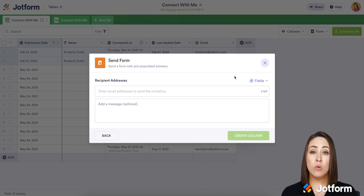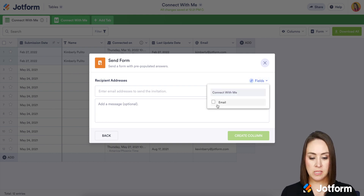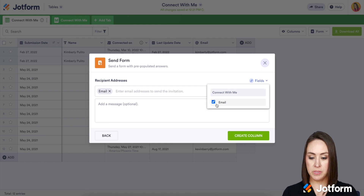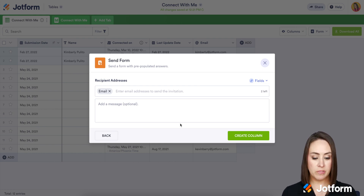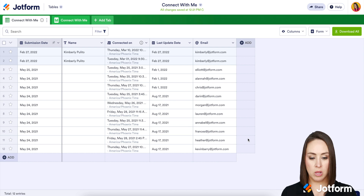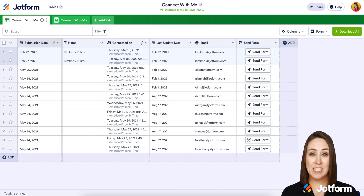From here we need to have a way to send the form, and email is probably going to be your best bet. So we're going to choose 'Fields' and then 'Email,' and we can see the email has popped up there. If you want to add an additional message you can definitely do that, but I'm going to go ahead and create a column so you can see how simple it is to send a pre-filled form.